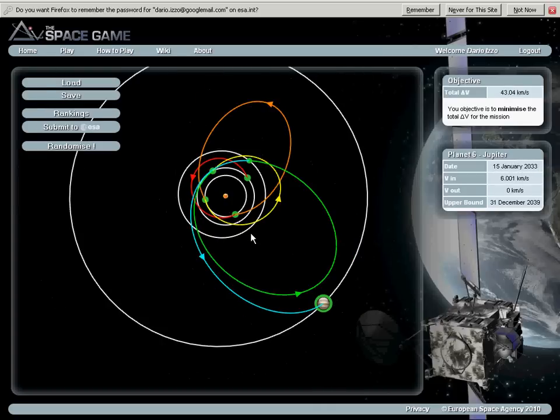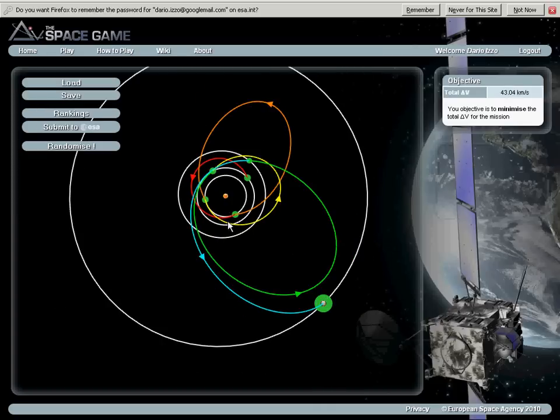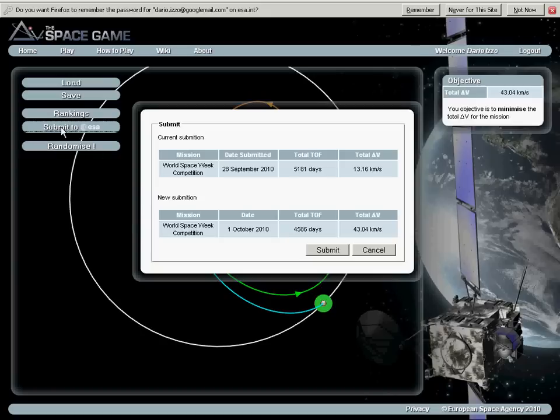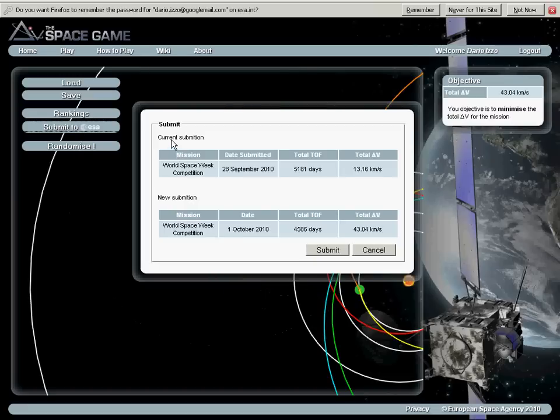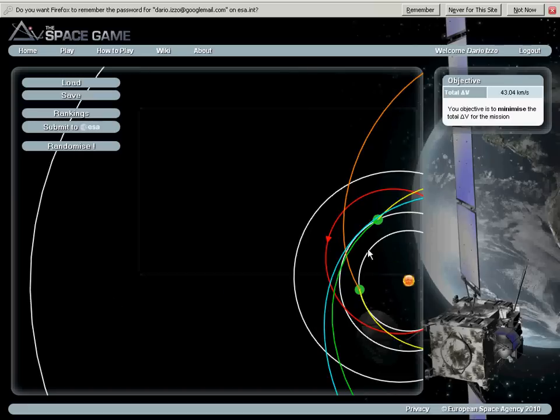When I am actually happy with it, I can in fact submit my solution to ESA by clicking a button here. And here I will be shown a dialog box with my current submission record and my new submission record. So this is not much better, therefore I will not submit it.